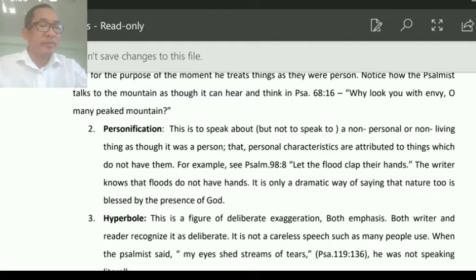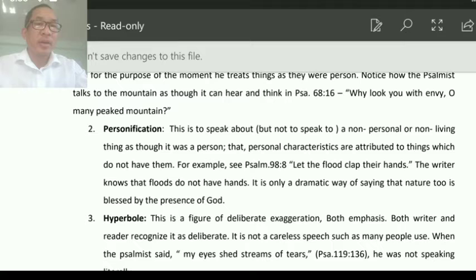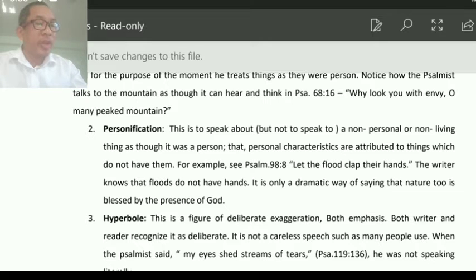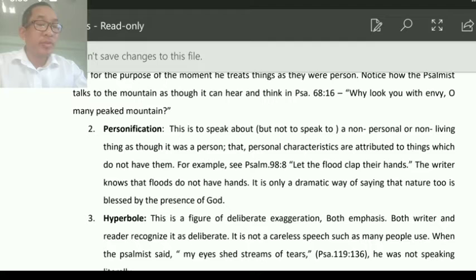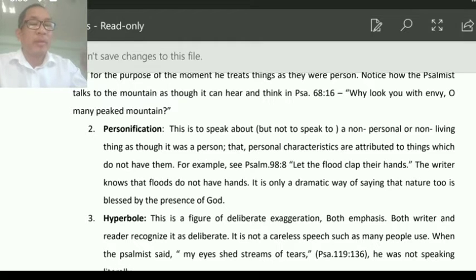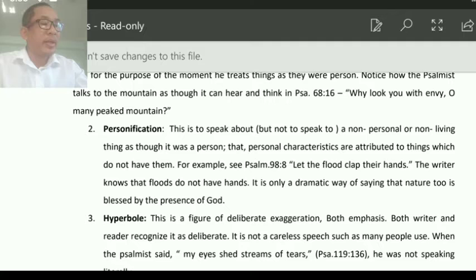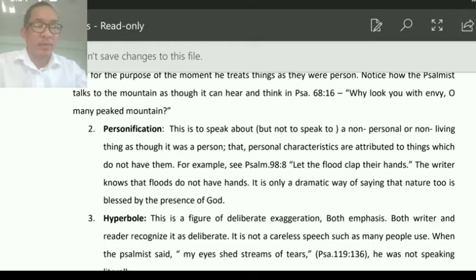For example, in Psalms 98:8: 'Let the flood clap their hands.' The flood doesn't have hands and doesn't clap. But here, human characteristics are attributed to nature. The writer knows that flood does not have hands — it is a dramatic way of saying that nature too is blessed by and controlled by the presence of God.